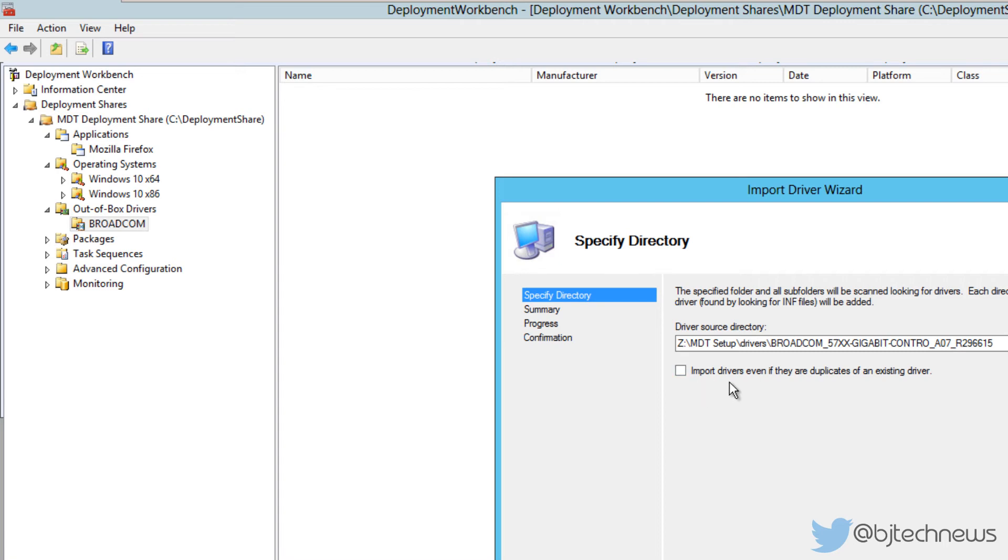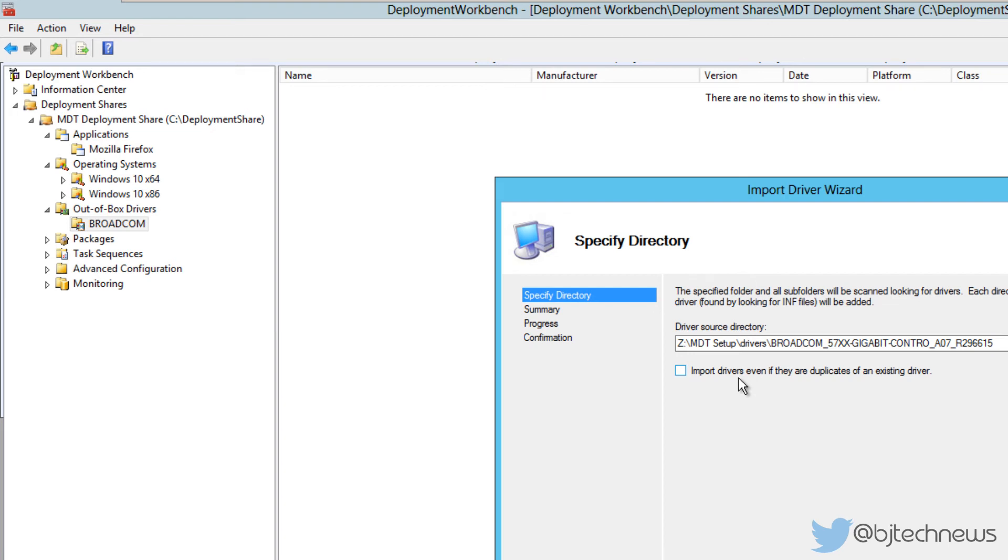I don't like checking this off because if you have multiple drivers that are the same, it's just going to congest your MDT server. You don't want to increase the amount of stuff that you're importing into your MDT server. You want to make it as small as possible, as fast as possible, so I leave that unchecked.